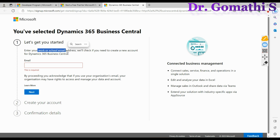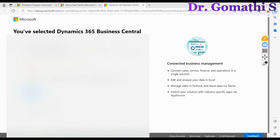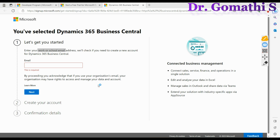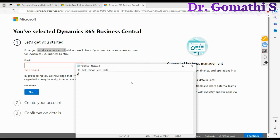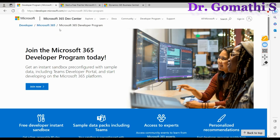If you don't have a school or work email address, you need to create one. To do that, you should have an Outlook mail ID ending with @outlook.com. With that Outlook mail ID, we will be creating a mail ID on microsoft.com.